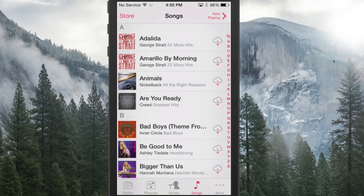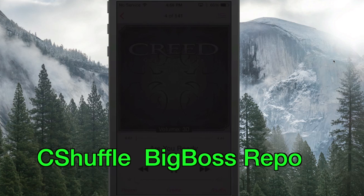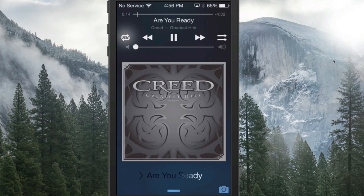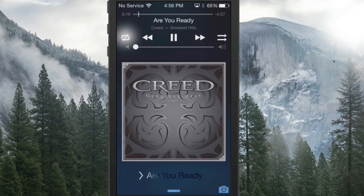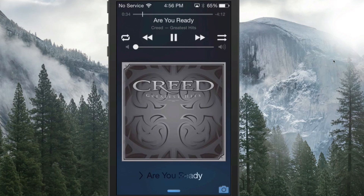The next one is called CC Shuffle, and what this does is simply add a shuffle button in the Control Center and on your lock screen. If you turn on some music and go to the lock screen, right up at the top you'll see the little arrows that form a circle on the left side — that's the shuffle button, which will make it shuffle instead of playing one after the other.